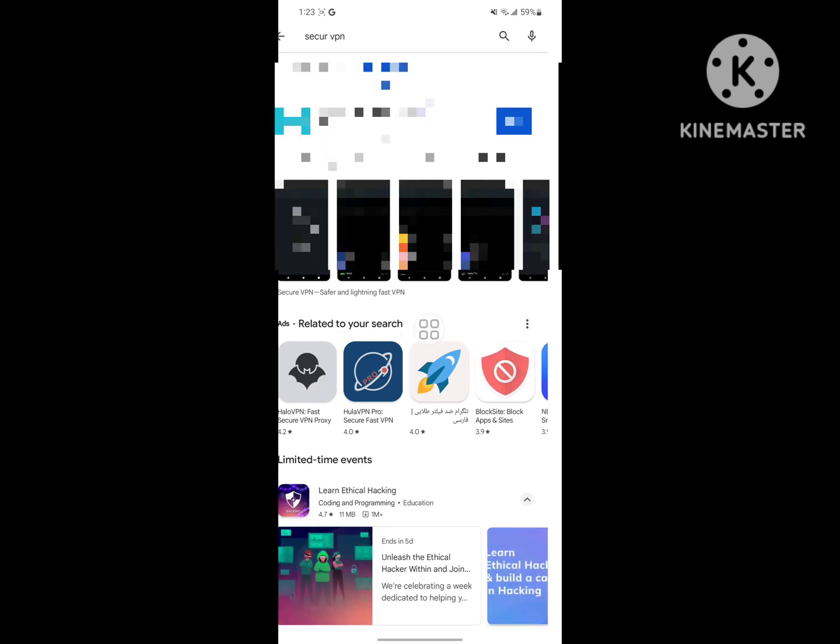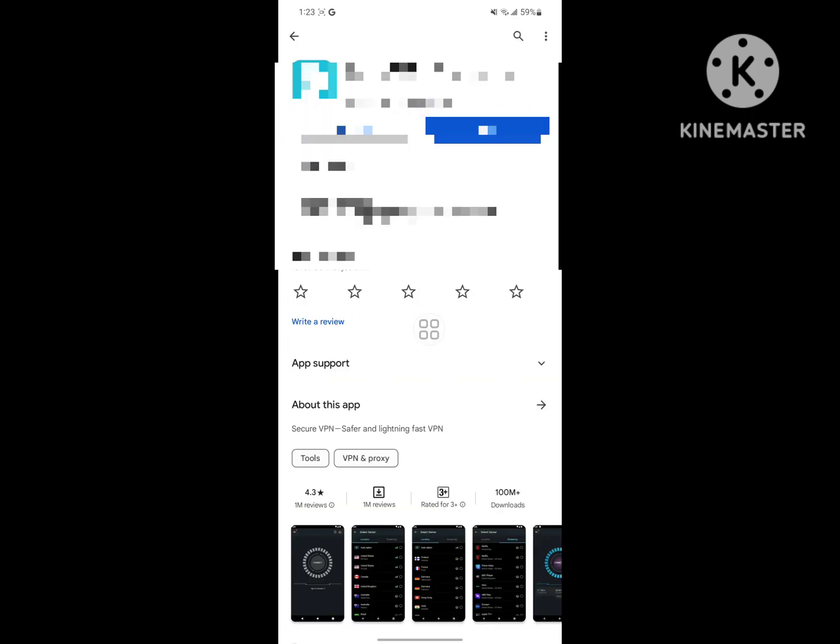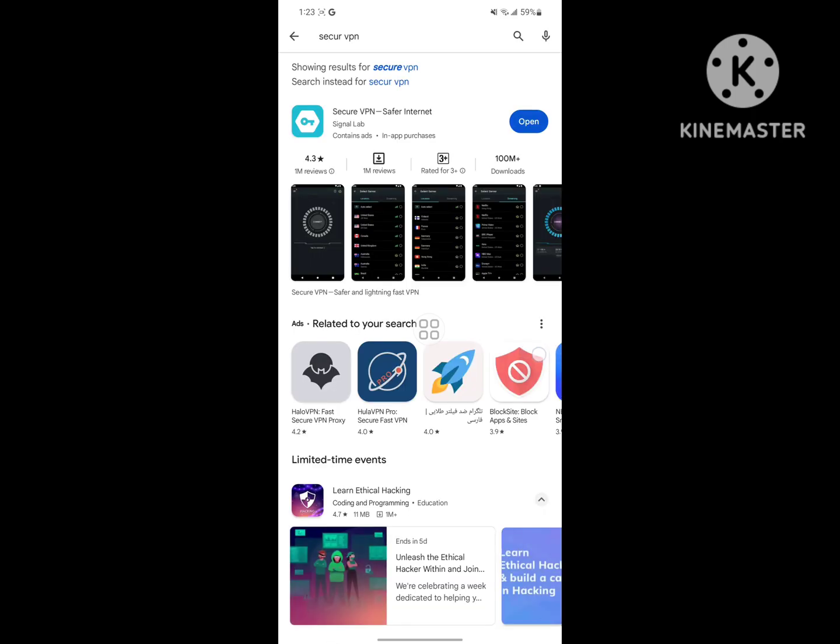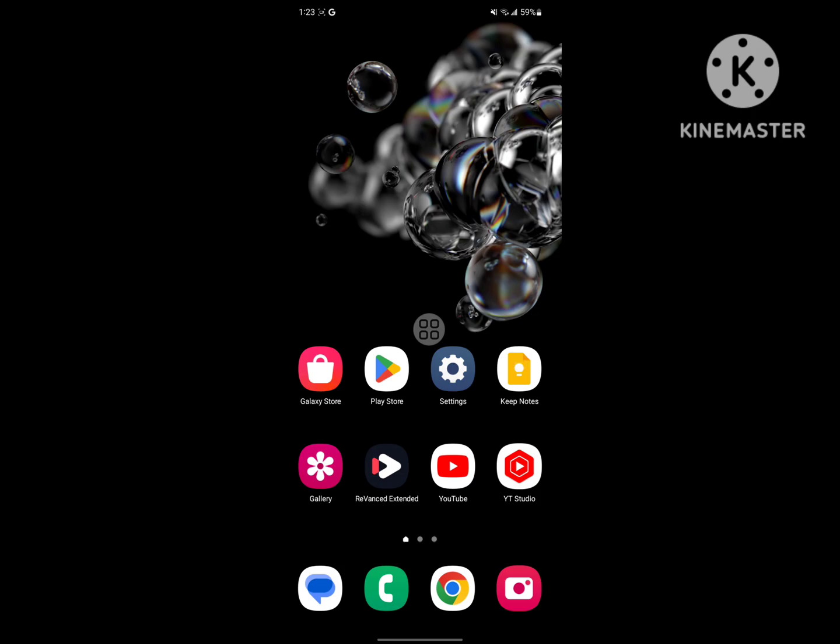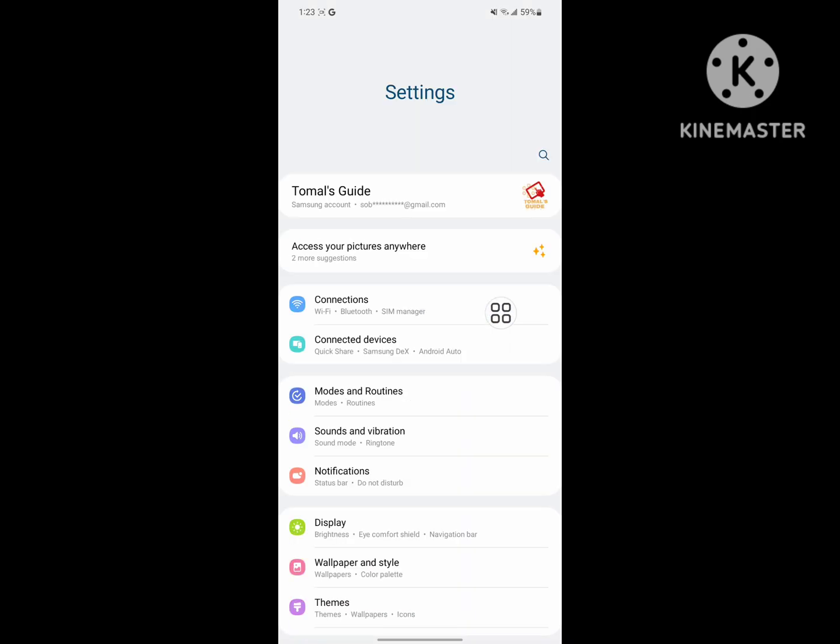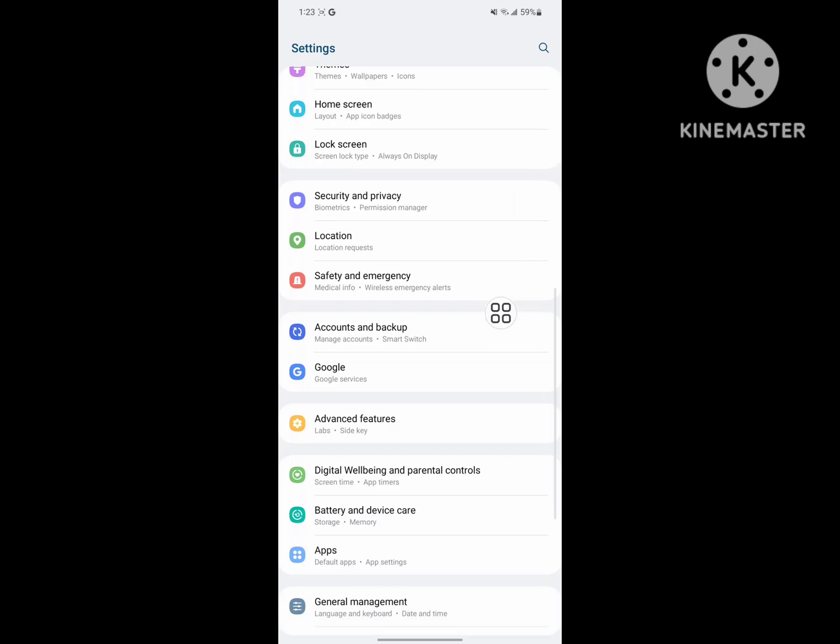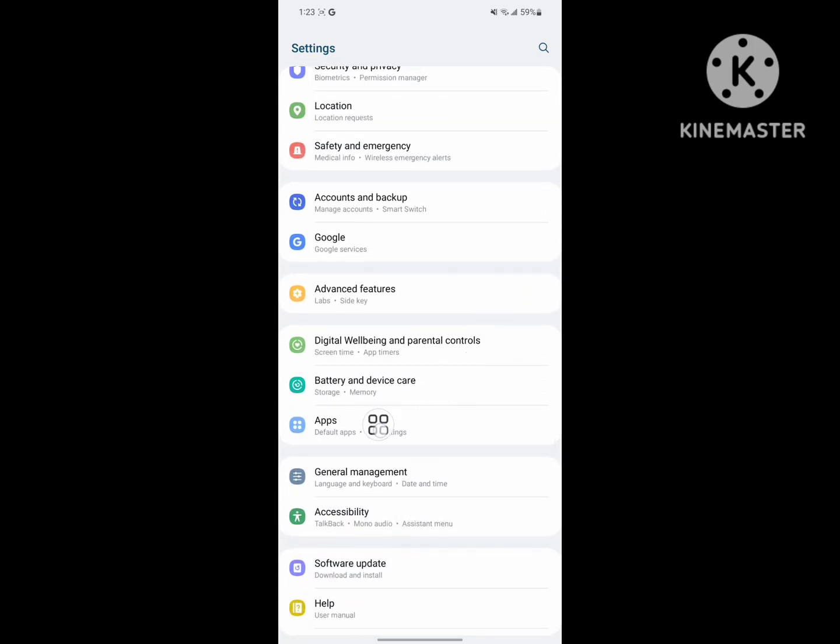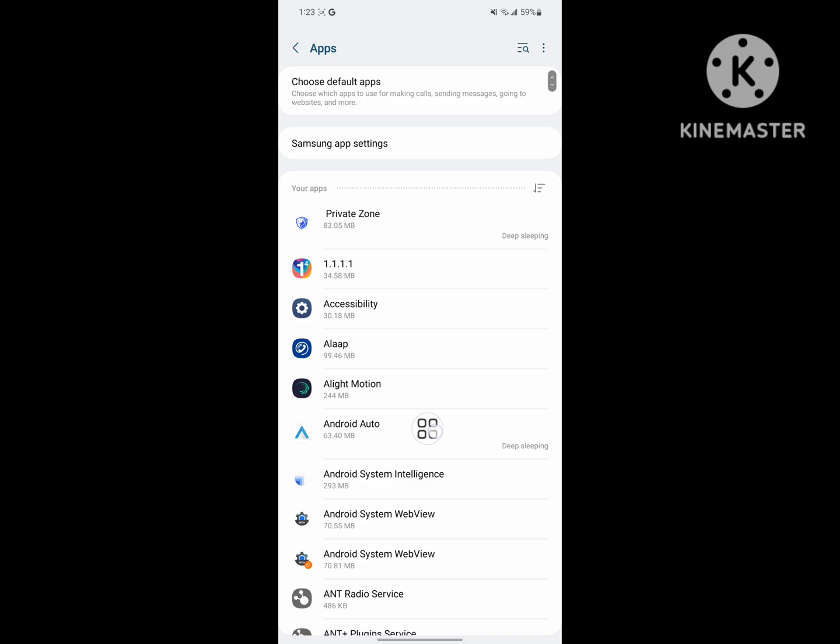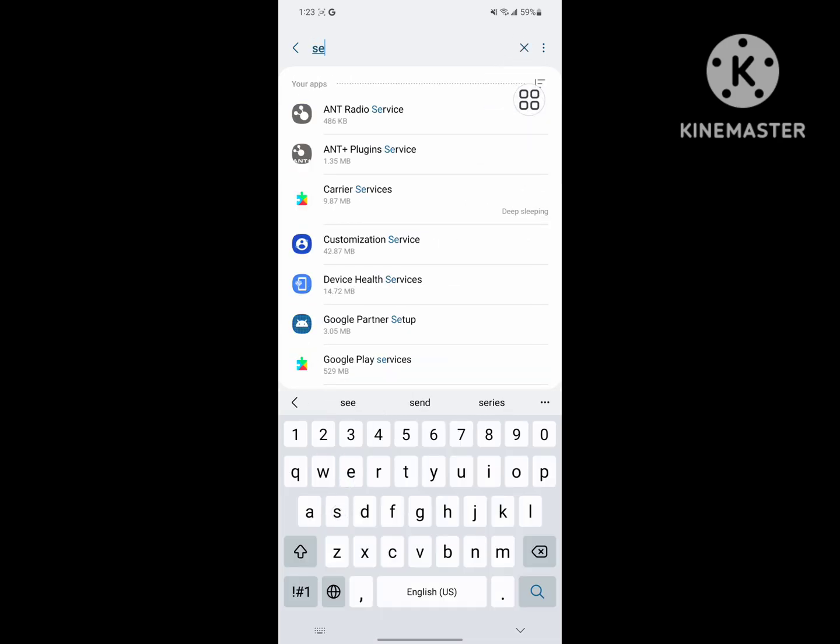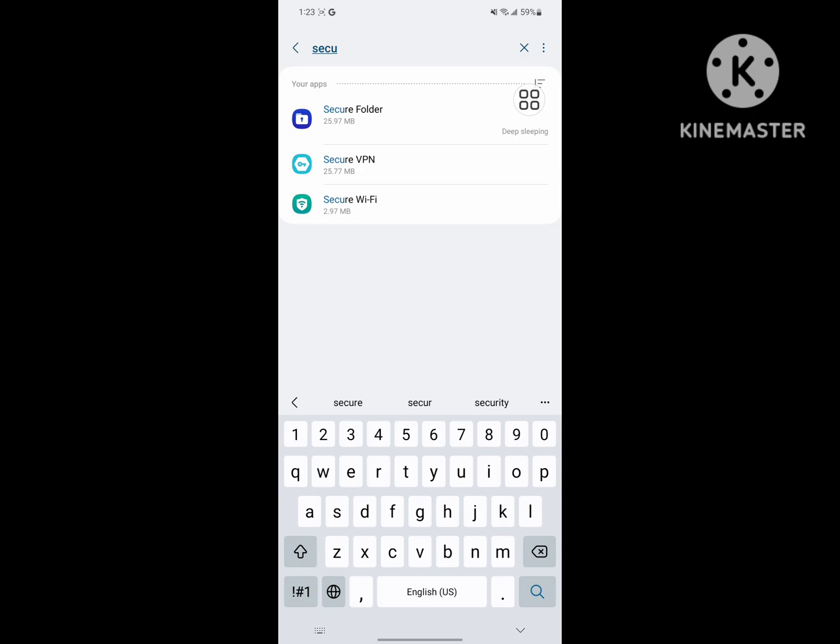Tap on Secure VPN and update it if there's any available version. Then go back to home screen, go to Settings, tap on Apps or Application Management, search for Secure VPN, and tap on it.